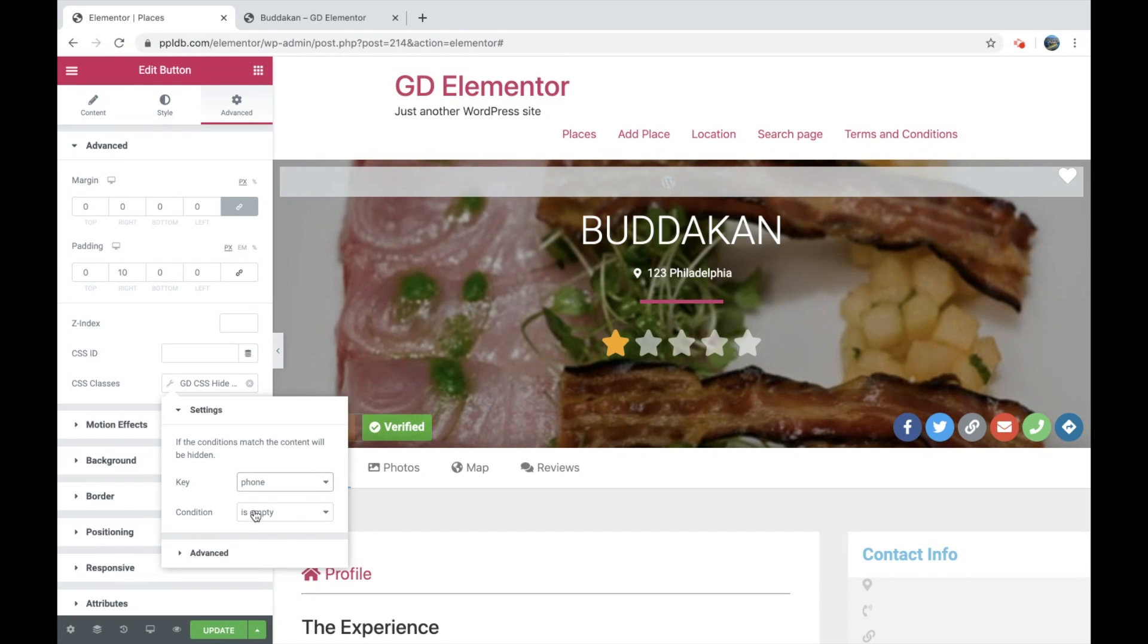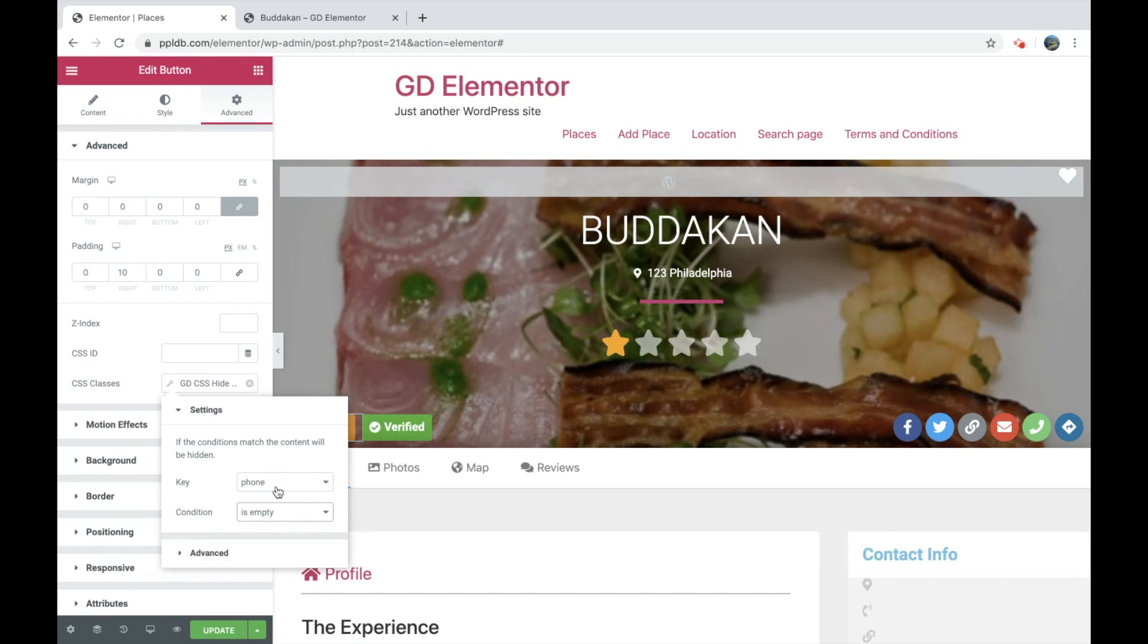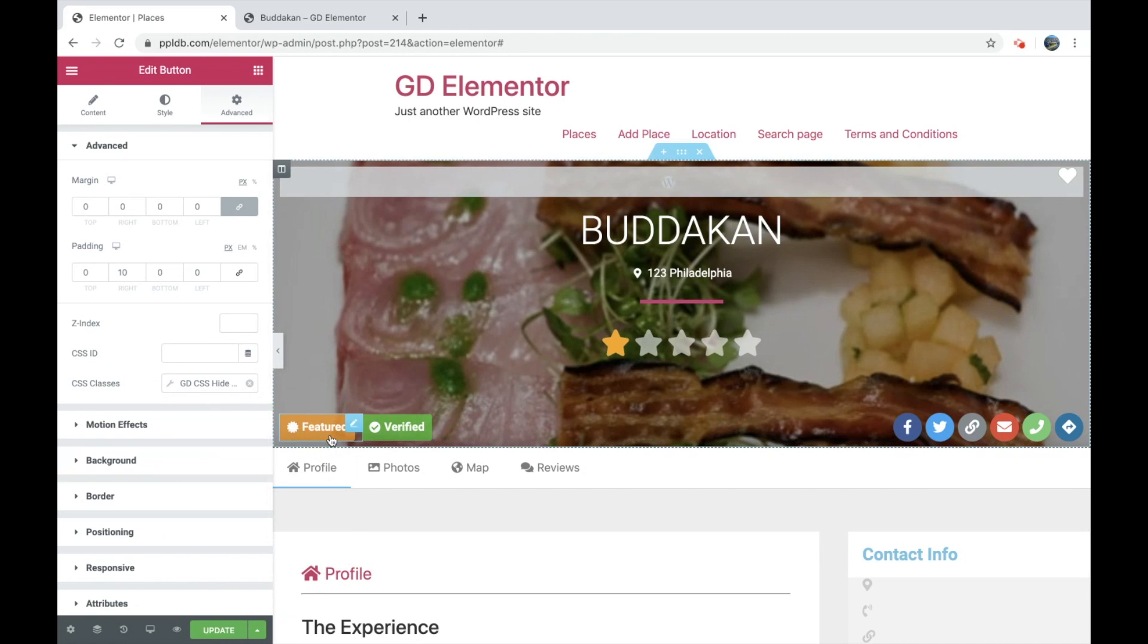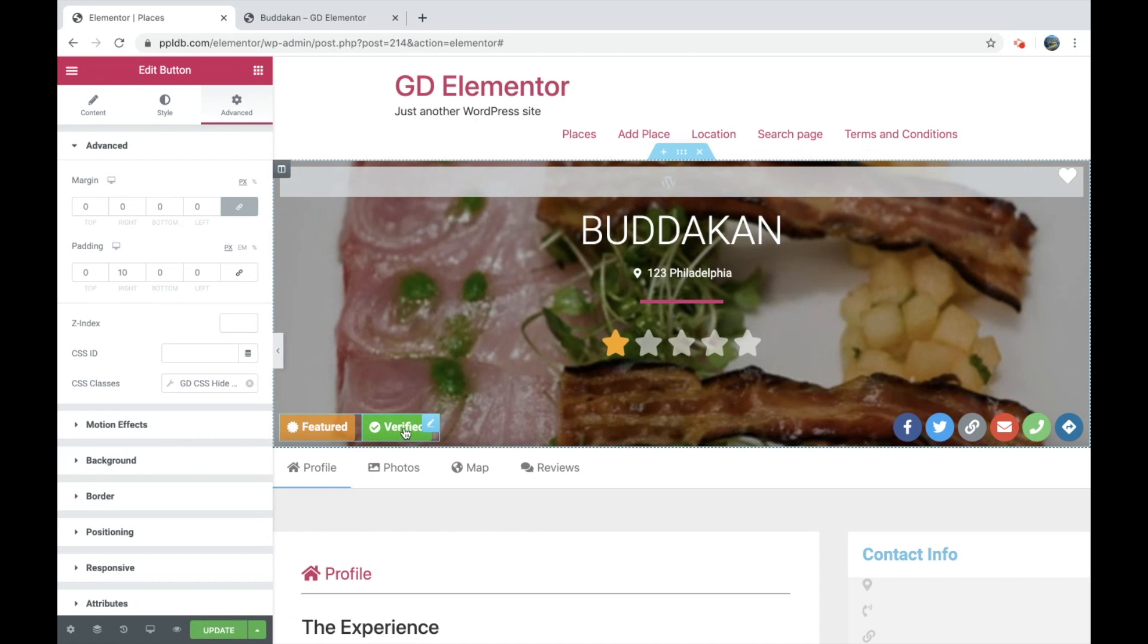But you can see that you can add any sort of raw value or any condition. Say, phone number. If the phone number is empty, then it will be hidden. Or you can see if the phone number is not empty, then it will be hidden. So there's different ways to hide this button.